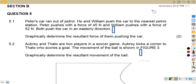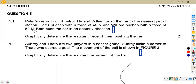We've got a question from the past paper of August 2021. So we have question 5.1, where we are given that Peter's car ran out of petrol. He and William push the car to the nearest petrol station. Peter pushes with a force of 45 Newtons and William pushes with a force of 52 Newtons. Both push the car in the easterly direction. Graphically determine the resultant of the force of them pushing the car.